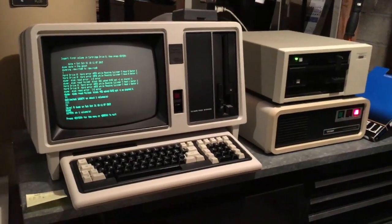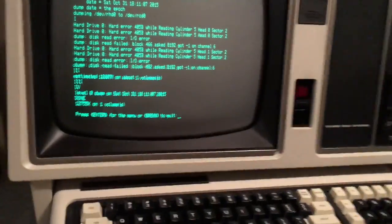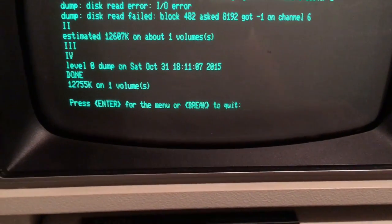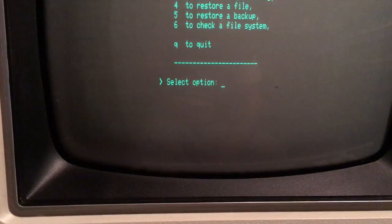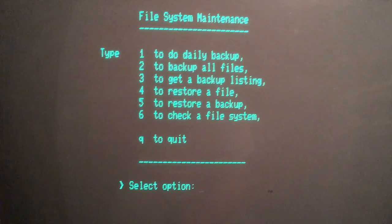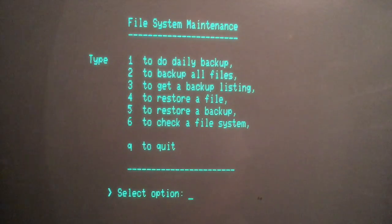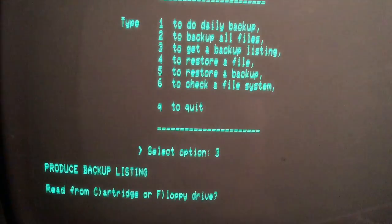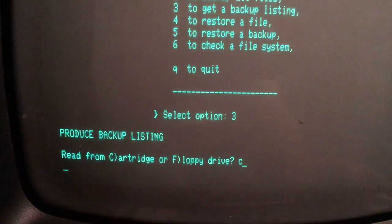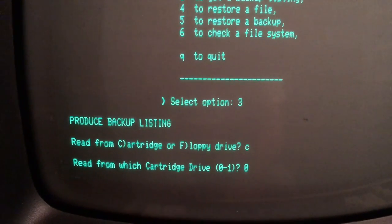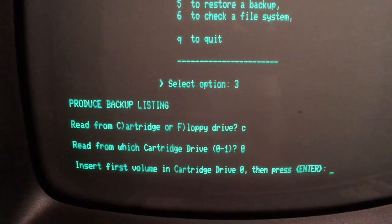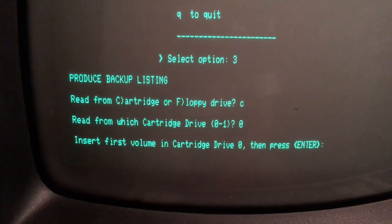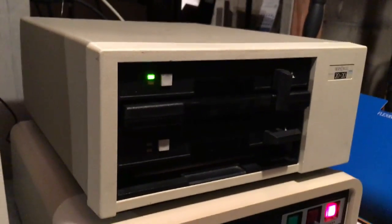Okay, the backup is completed. So now we'll go back into our sysadmin tools. Press enter for the menu. What we can do now is verify the backup. We can select option three to get a backup listing. I'm going to read from the cartridge, and we're going to read from drive zero. Insert the cartridge - it's already in there.